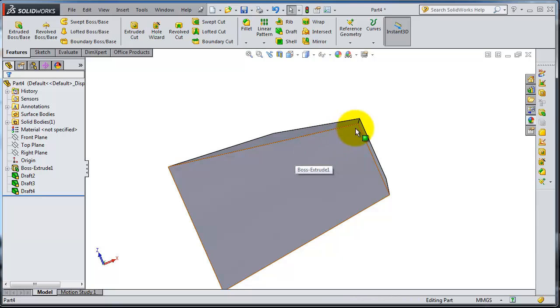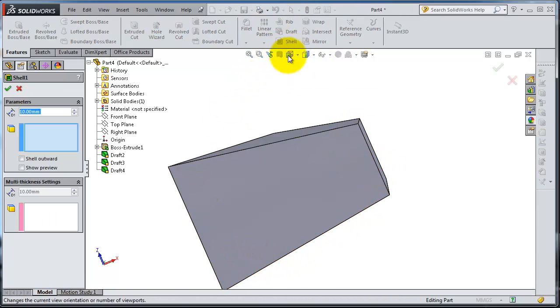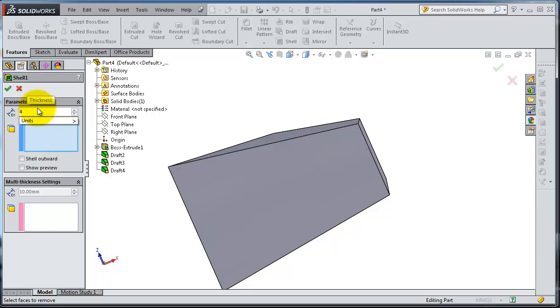to make a hollow inside that box. So if you click on the shell, make a thickness of your box. Let's make it four millimeters.